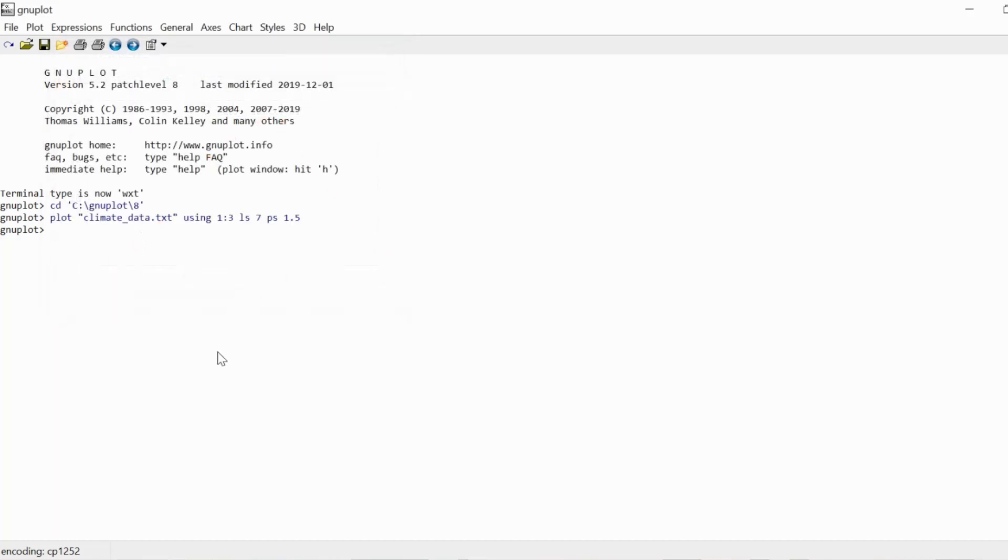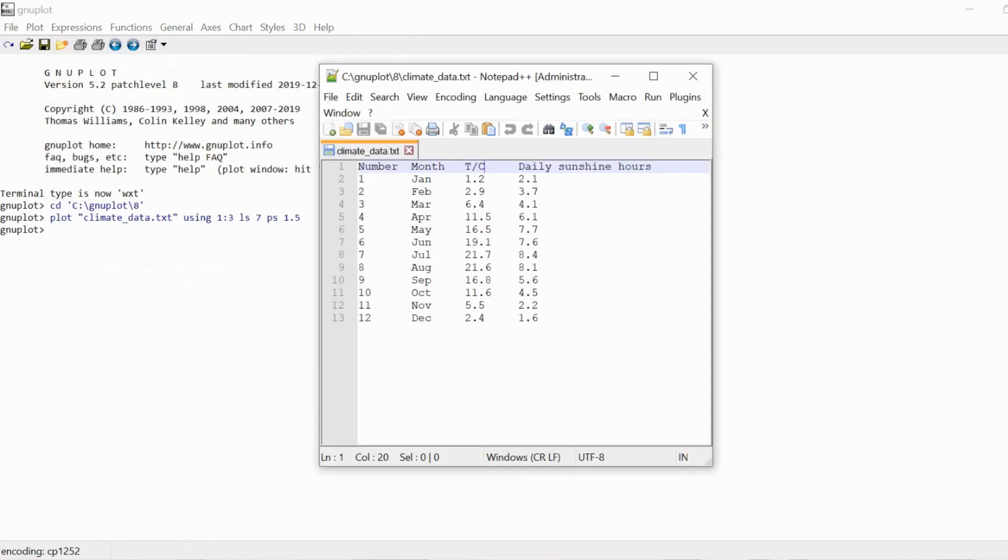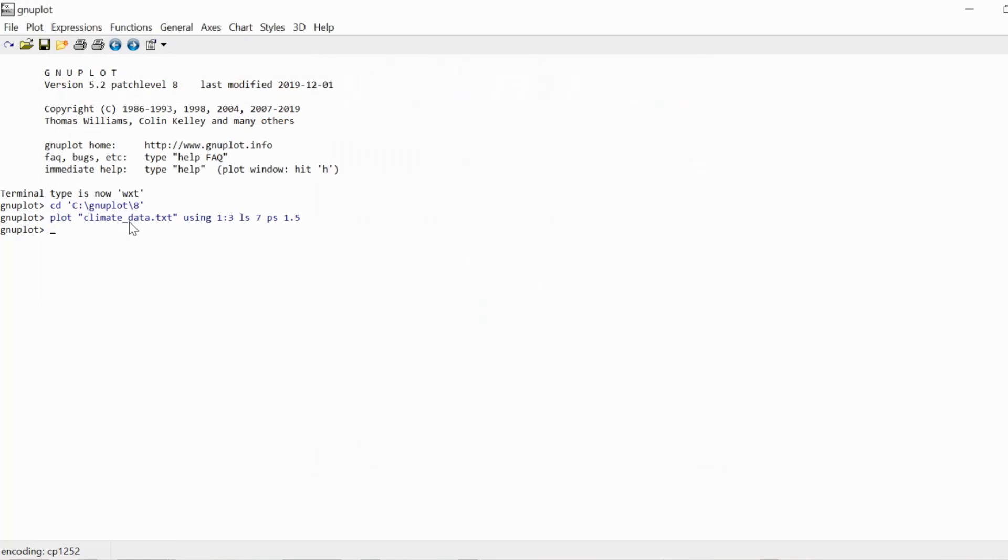and it's the reason why I included the second data column here, which contains the three letter abbreviations of the months, and this I want to now use for the x-ticks. So I'm going to copy the command from before, and to the using command, I'm going to append another column,